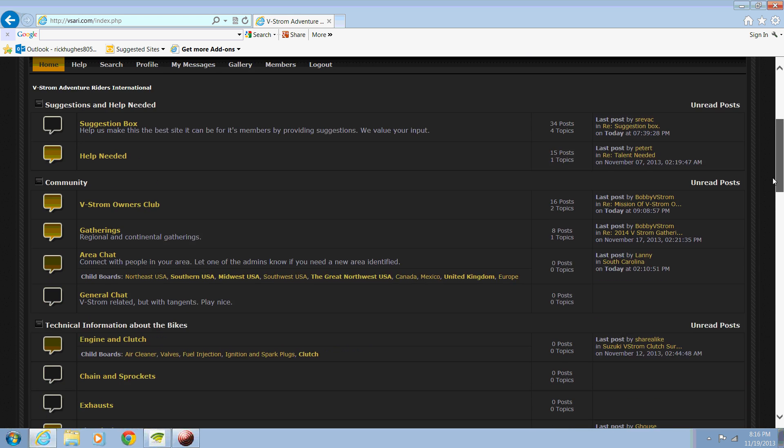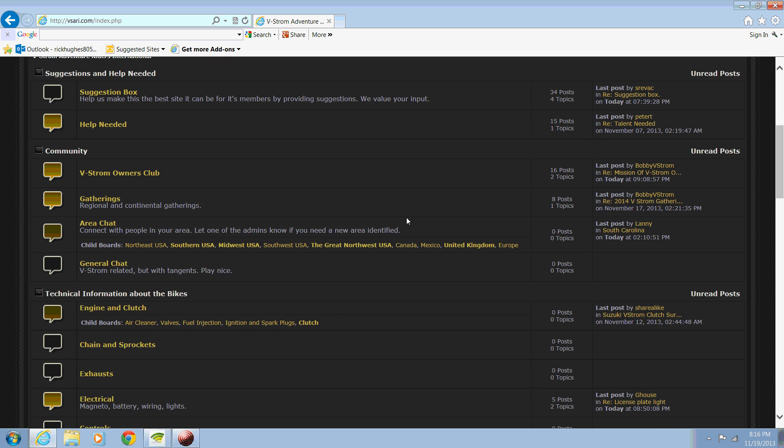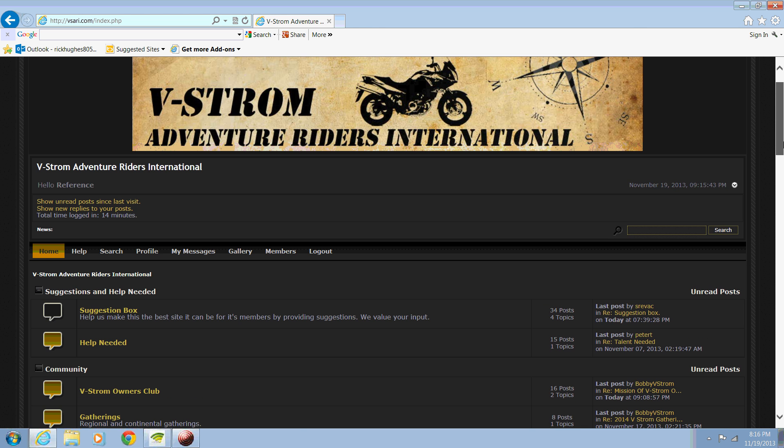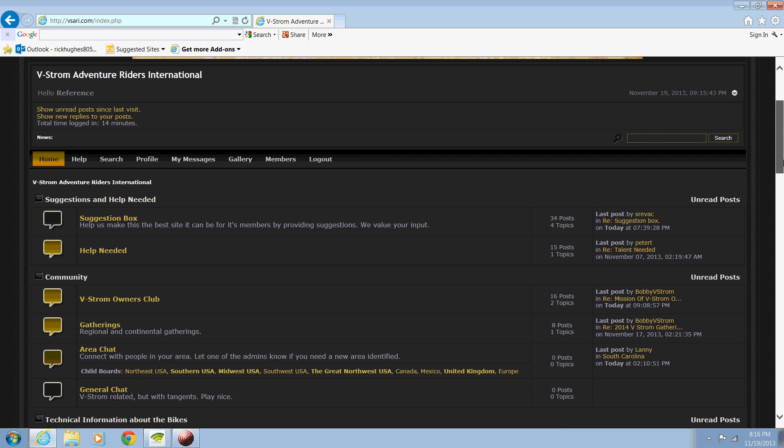You may want a white background with blue letters or something different. And what we've done is loaded in a couple different themes for you to choose from.